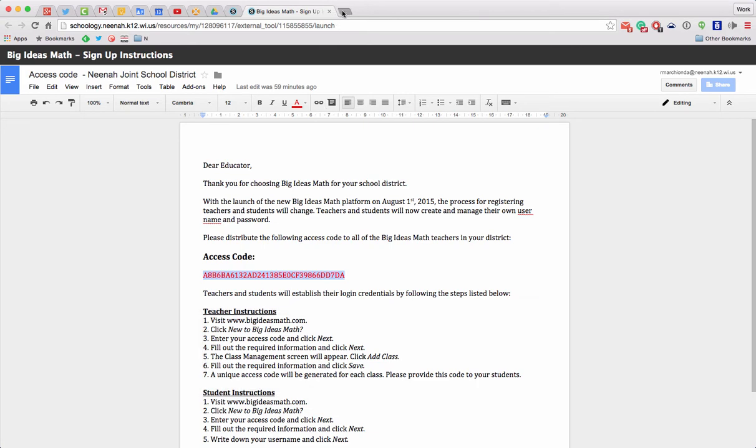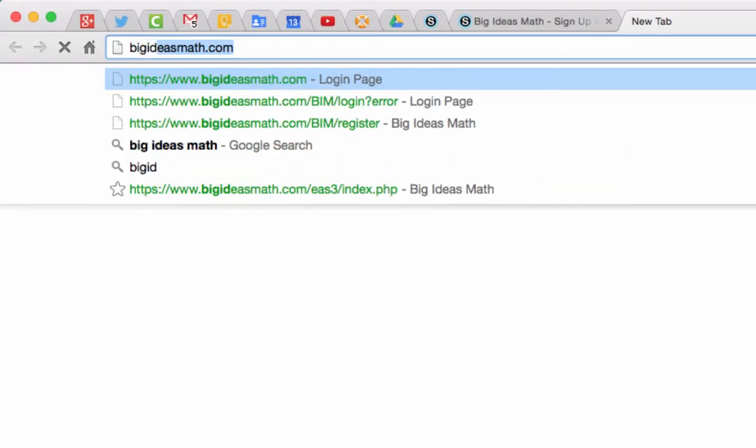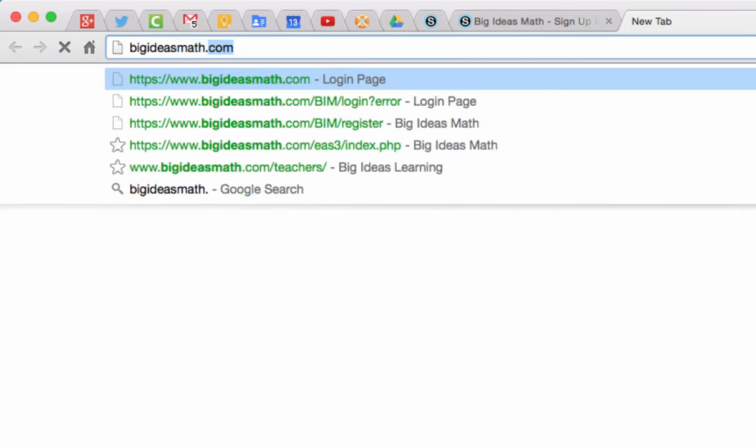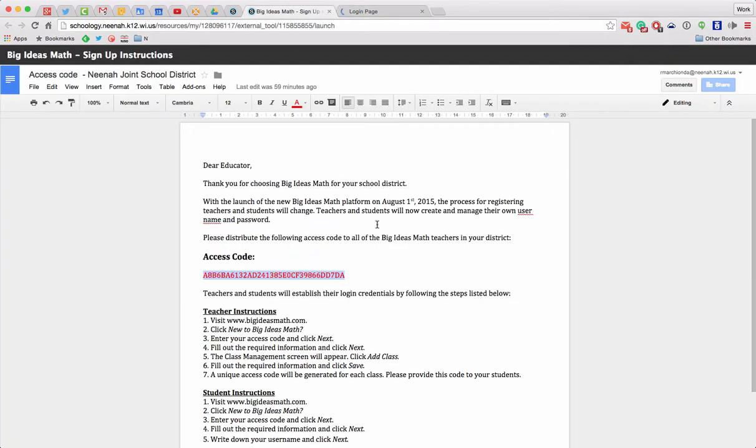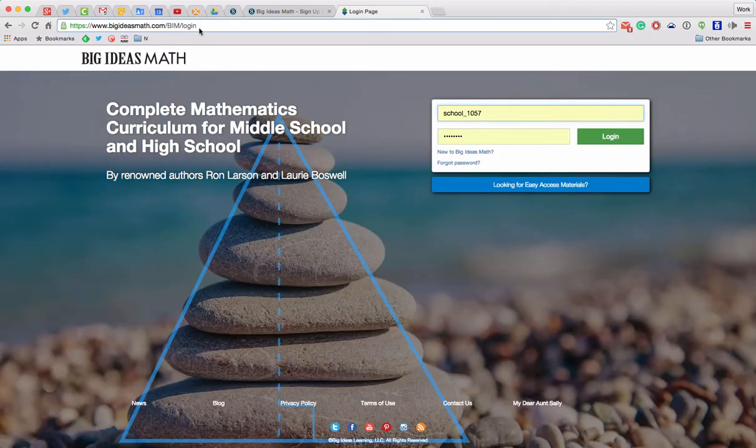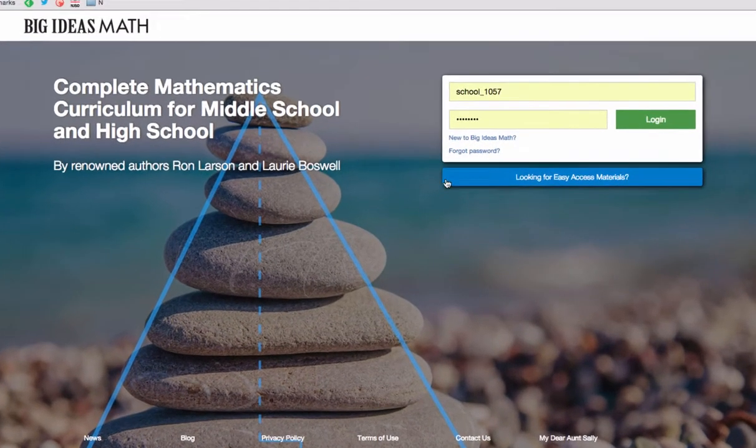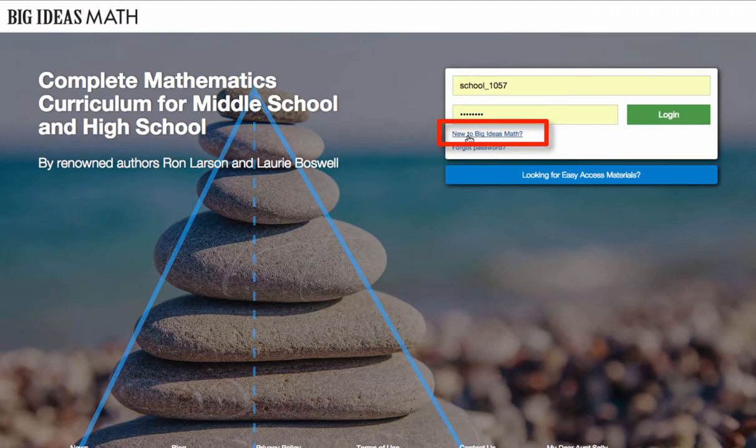So I'm going to open up a new tab here and I'm going to go to BigIdeasMath.com. And it said, what was it, directions? I'm going to hop back here. New to Big Ideas Math, question mark. Alright, let's find that. Okay, here we are. It says New to Big Ideas Math. I need to click on this little text right there.